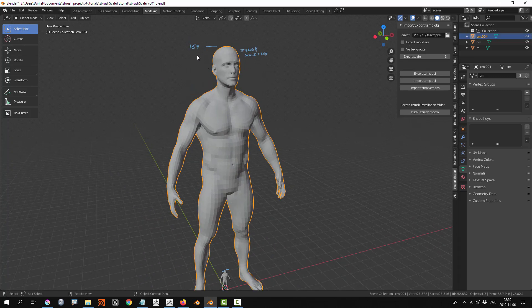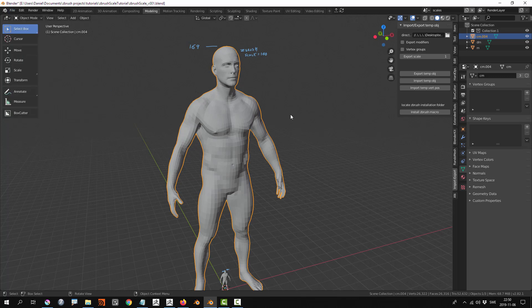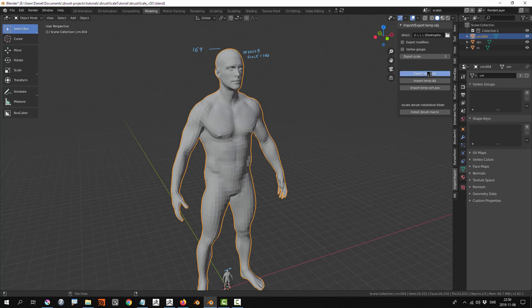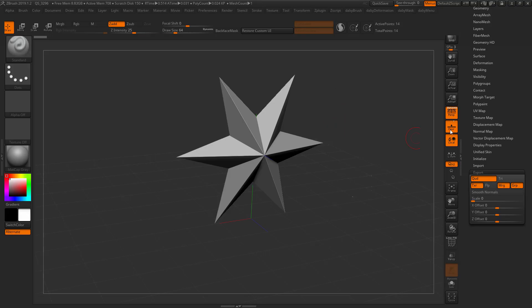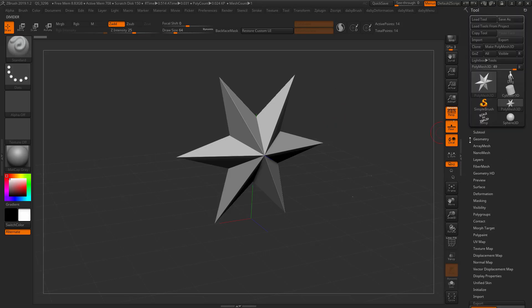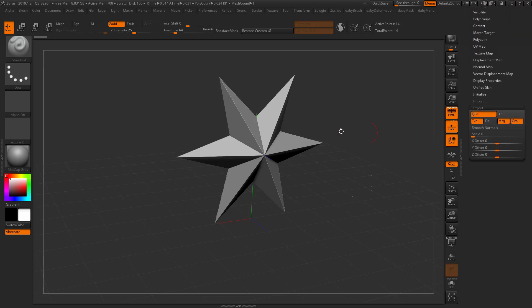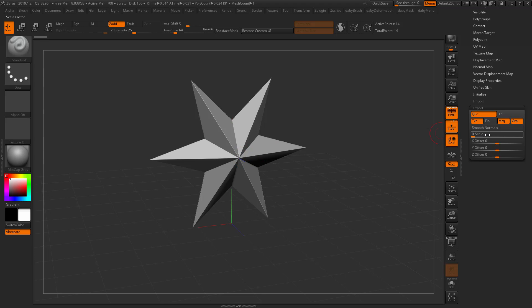I'm going to start with exporting this character which is 169 units tall as an OBJ file. I have my own little add-on here, so I'm just going to export that, go over to ZBrush, and import it.